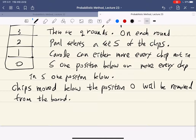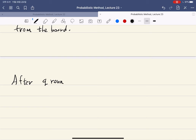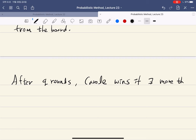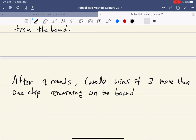After q rounds, Carol wins if there is more than one chip remaining on the board, and Paul wins if there is at most one chip — that is, one or zero chips — remaining.